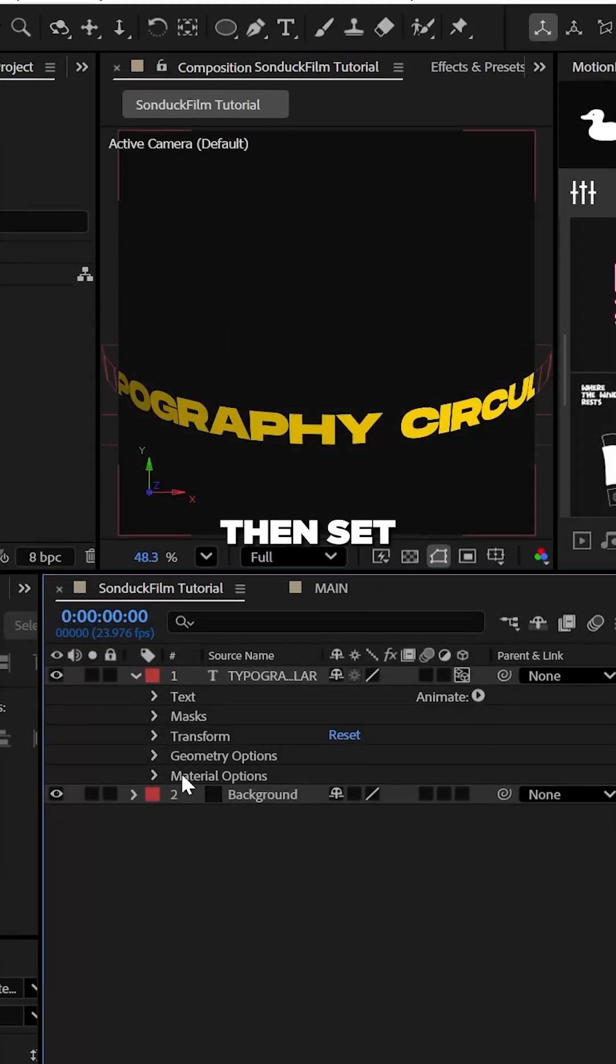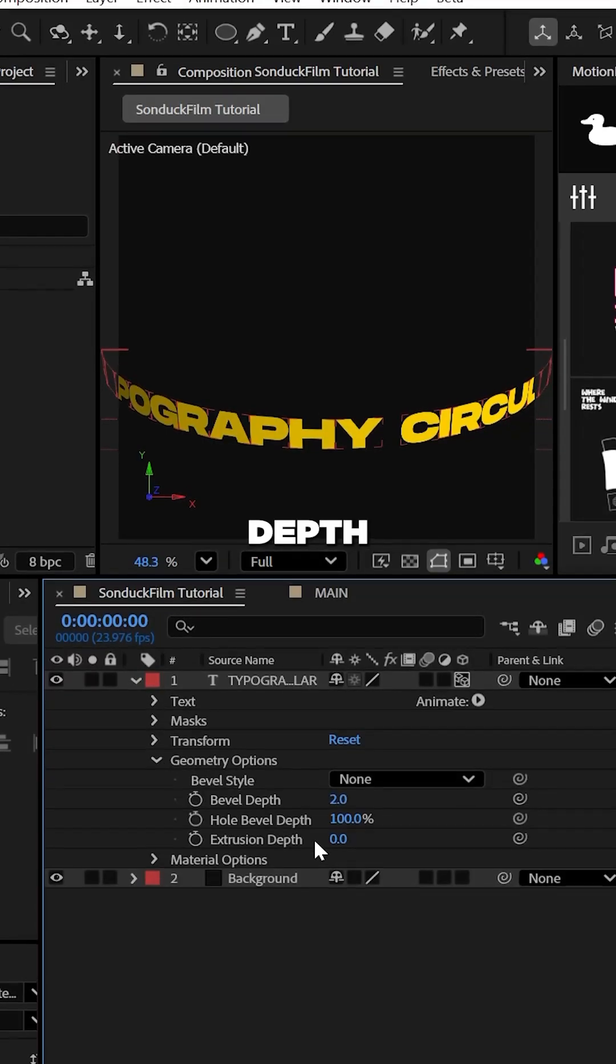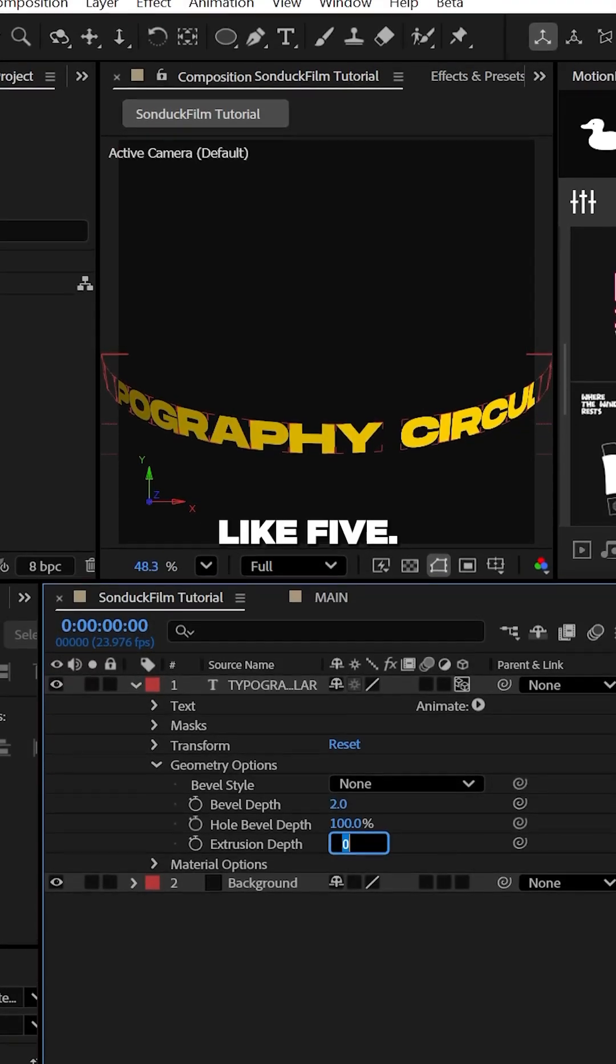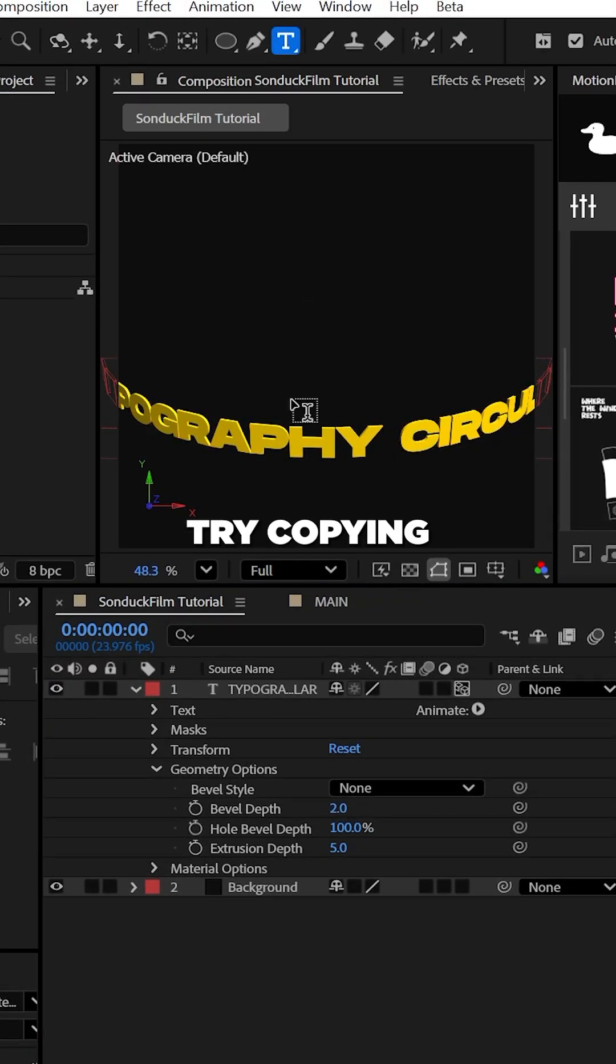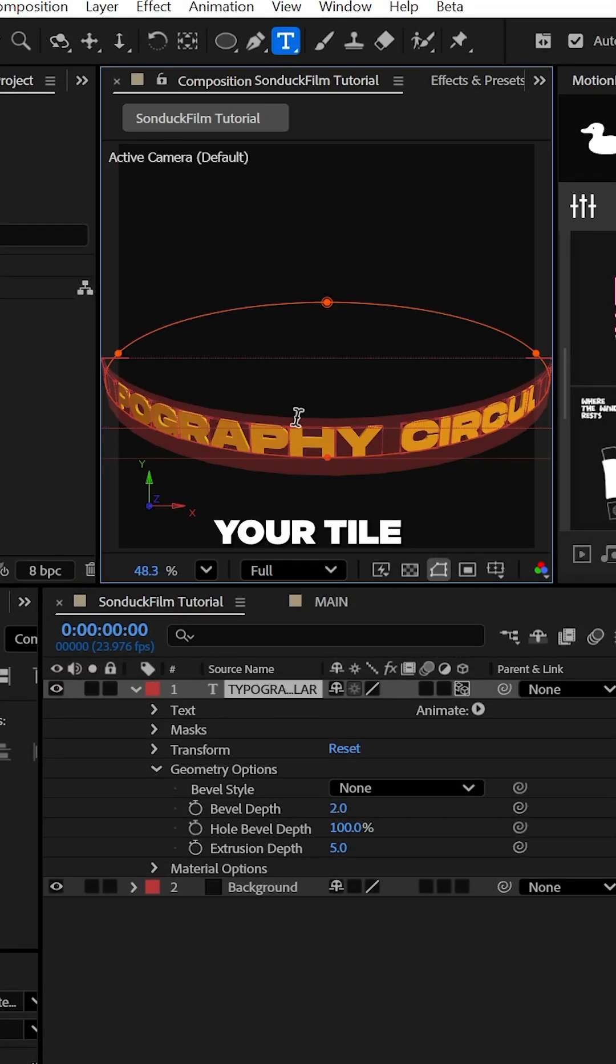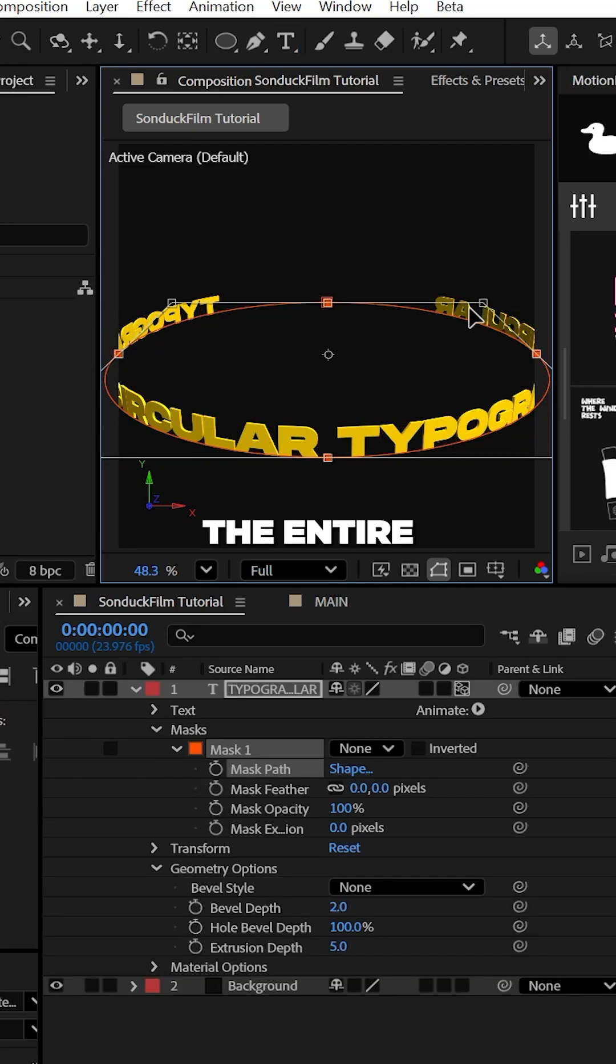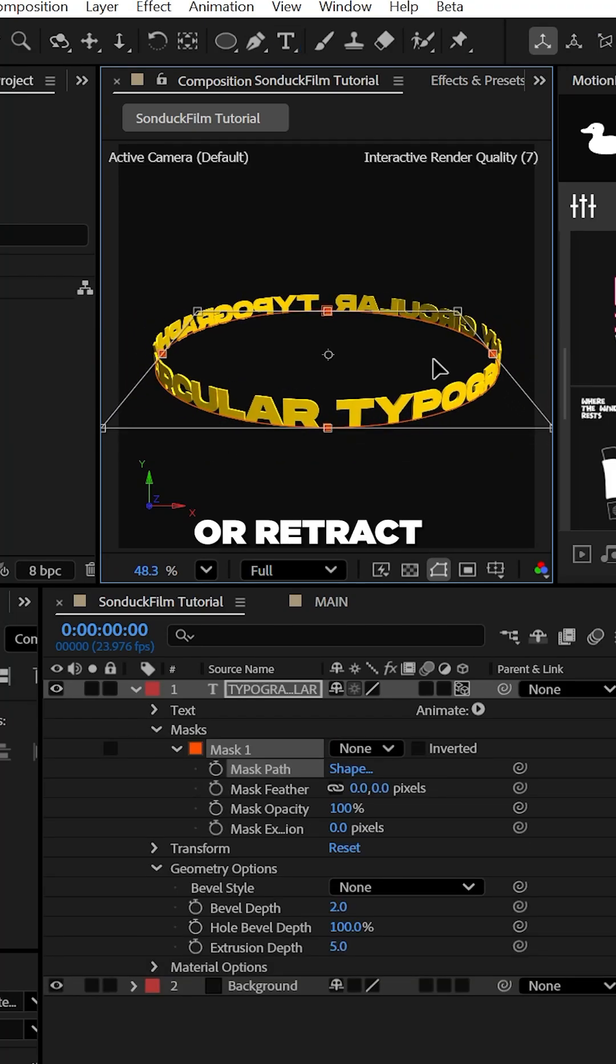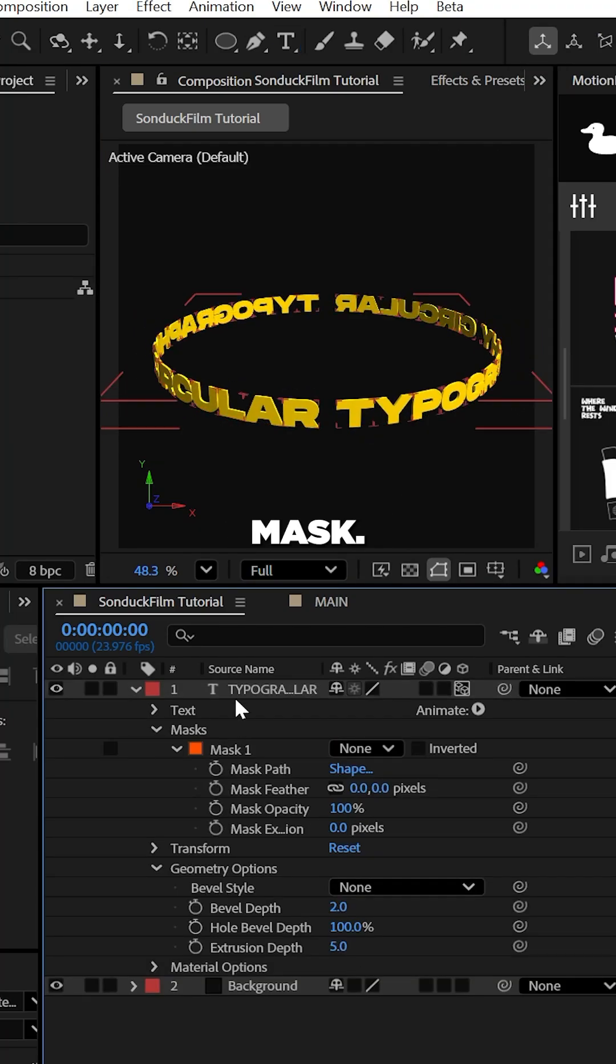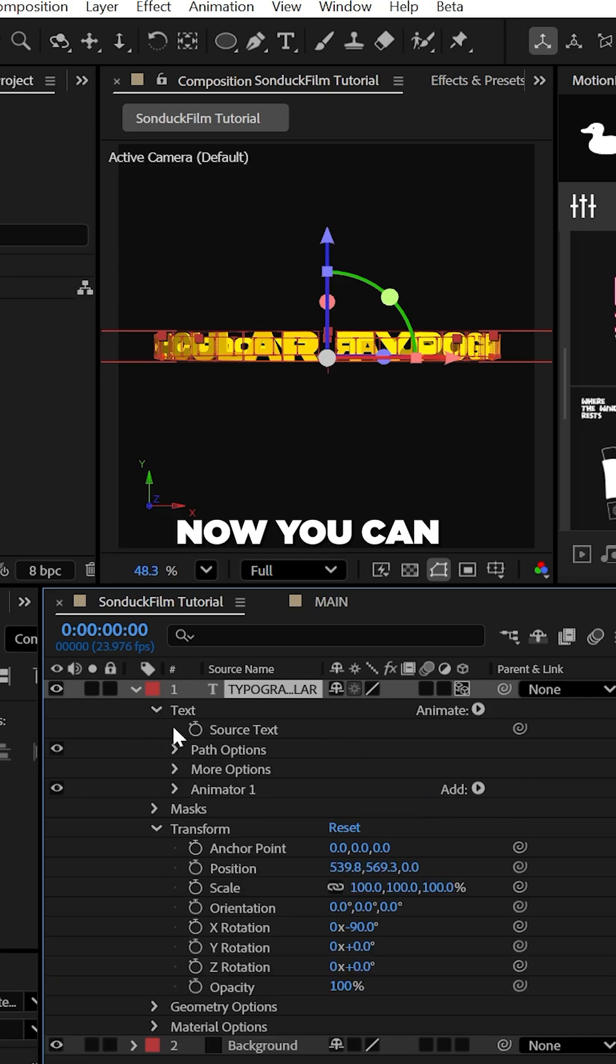Then set the extrusion depth to something like 5. When you're done, try copy and pasting your title to fill the entire circle. You may have to expand or retract the size of your mask.